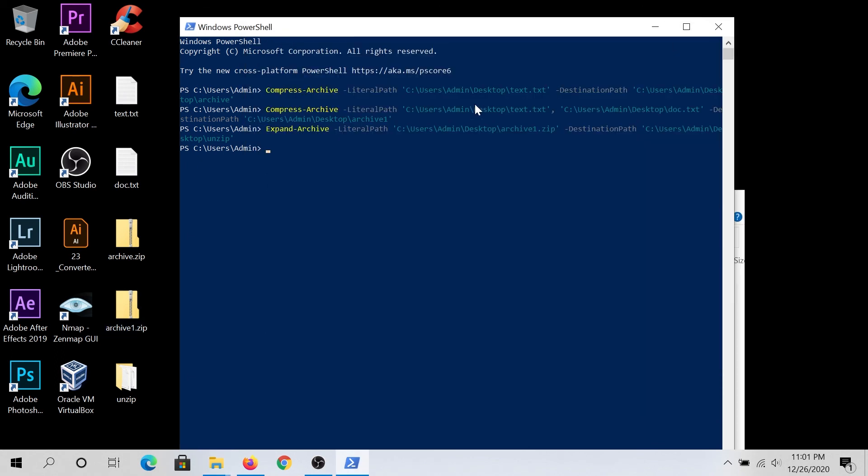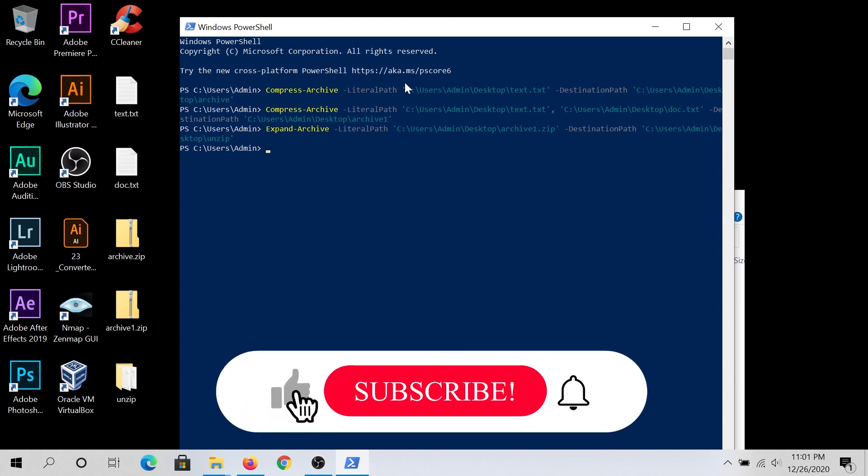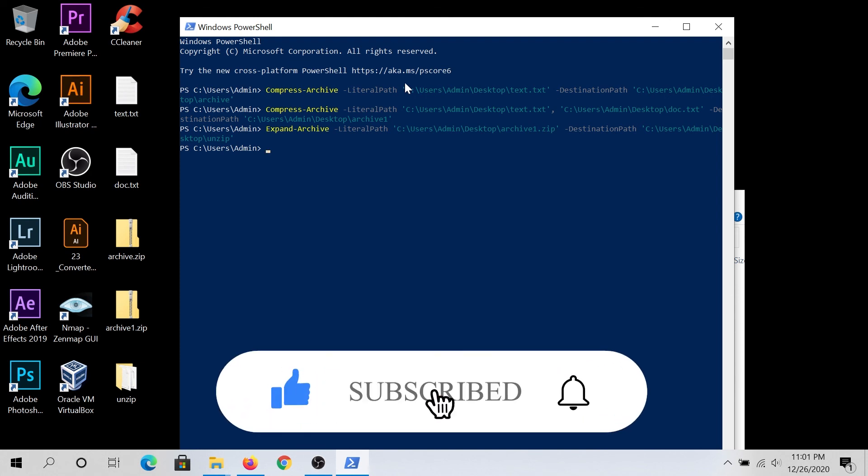All commands I used in this video, I'm gonna put in the description below for reference. And if this video was helpful to you, press that like button, and don't forget to subscribe. And I'll see you in the next video.